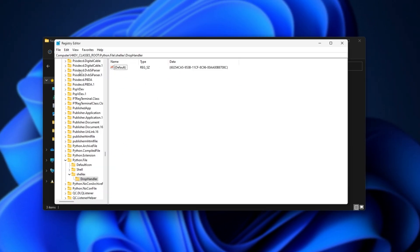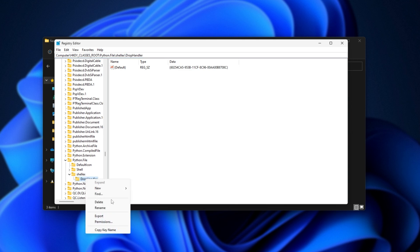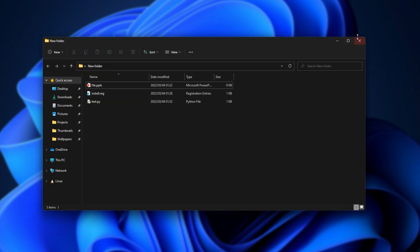Inside of here, we can navigate into HKEY_CLASSES_ROOT, python.file, shellx, and drophandler. We can simply right-click this, and choose delete to get rid of this action. Pretty simple.